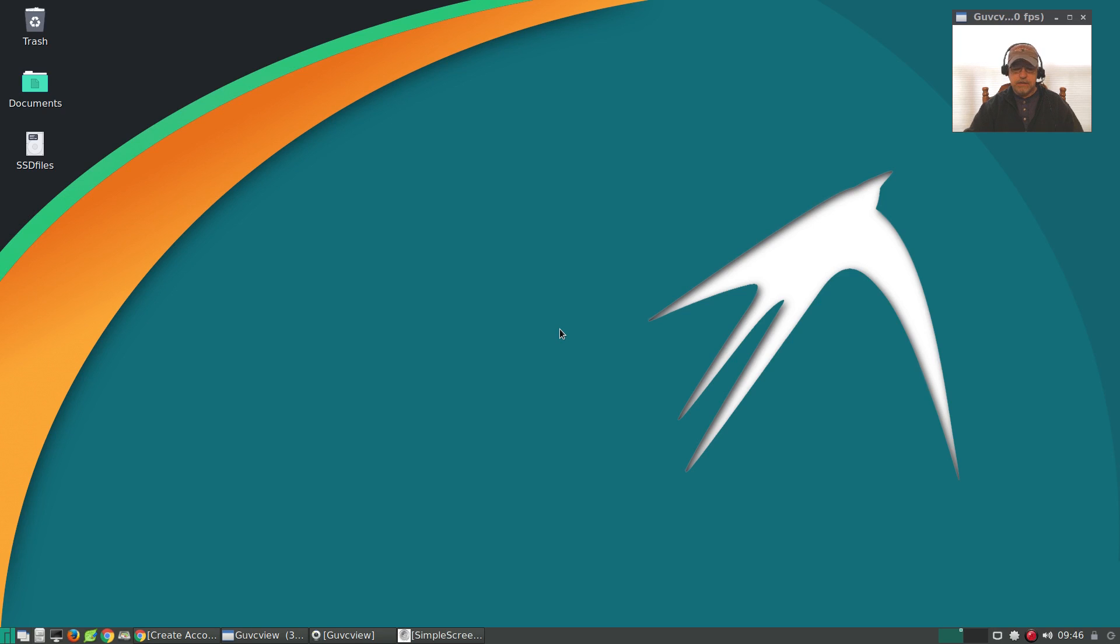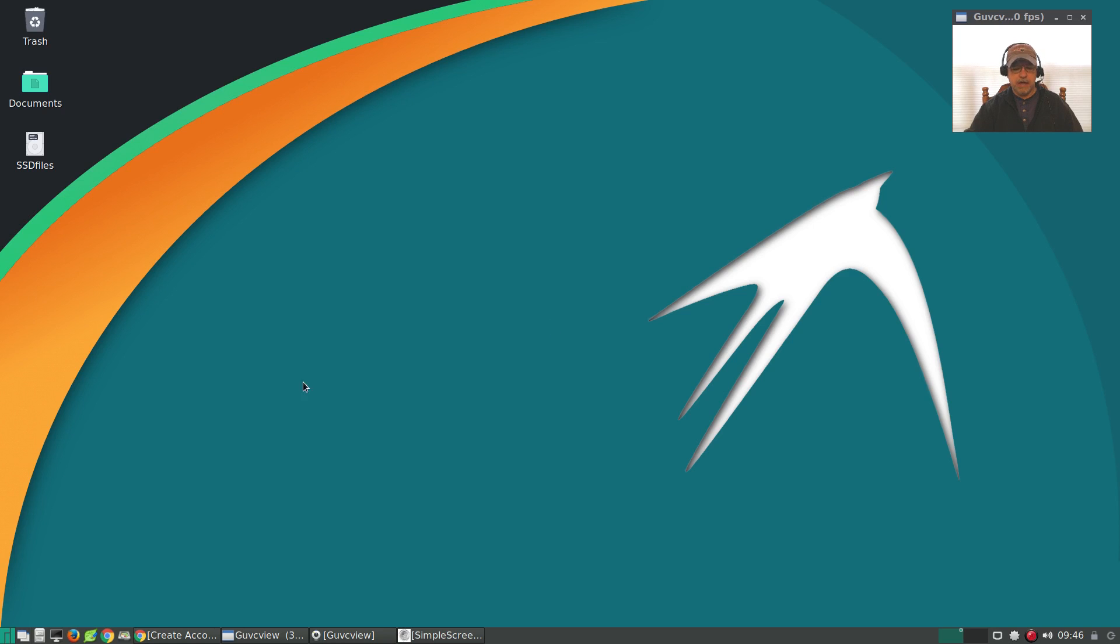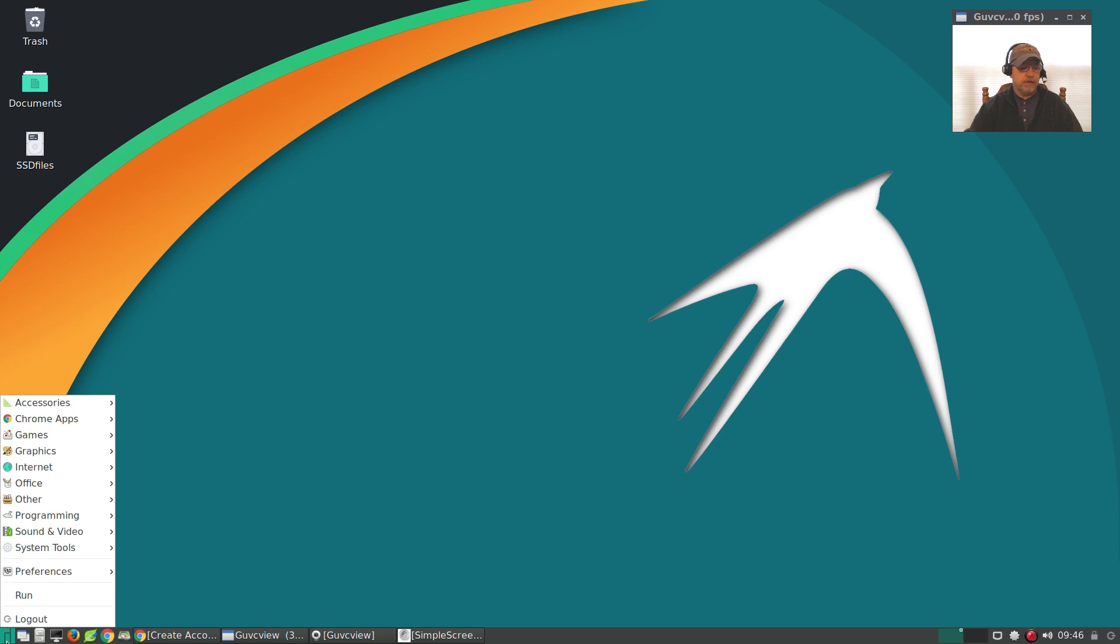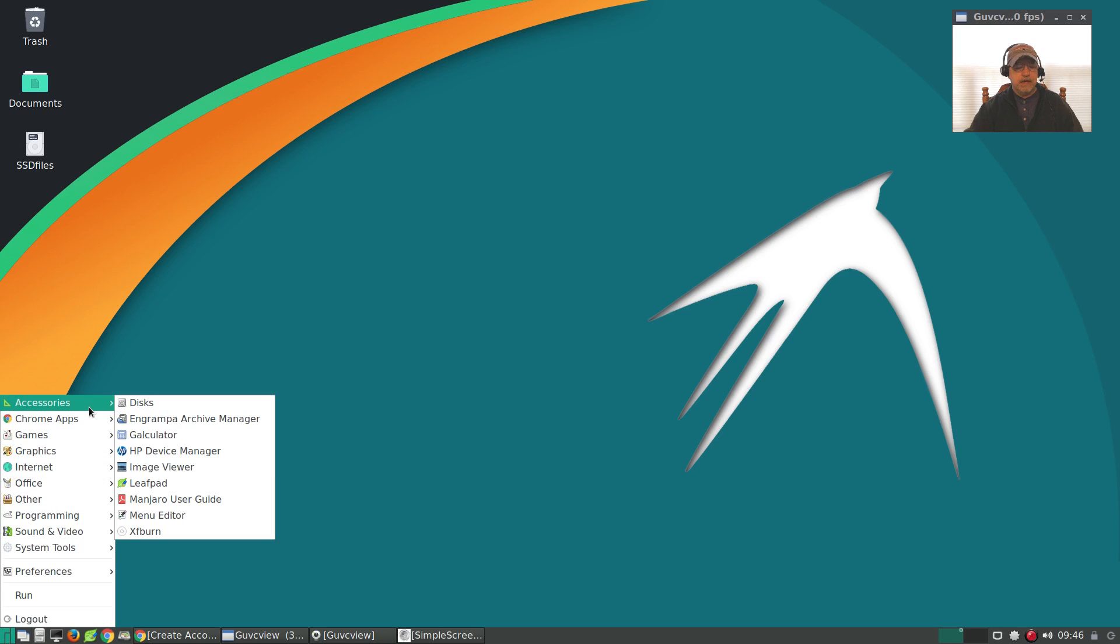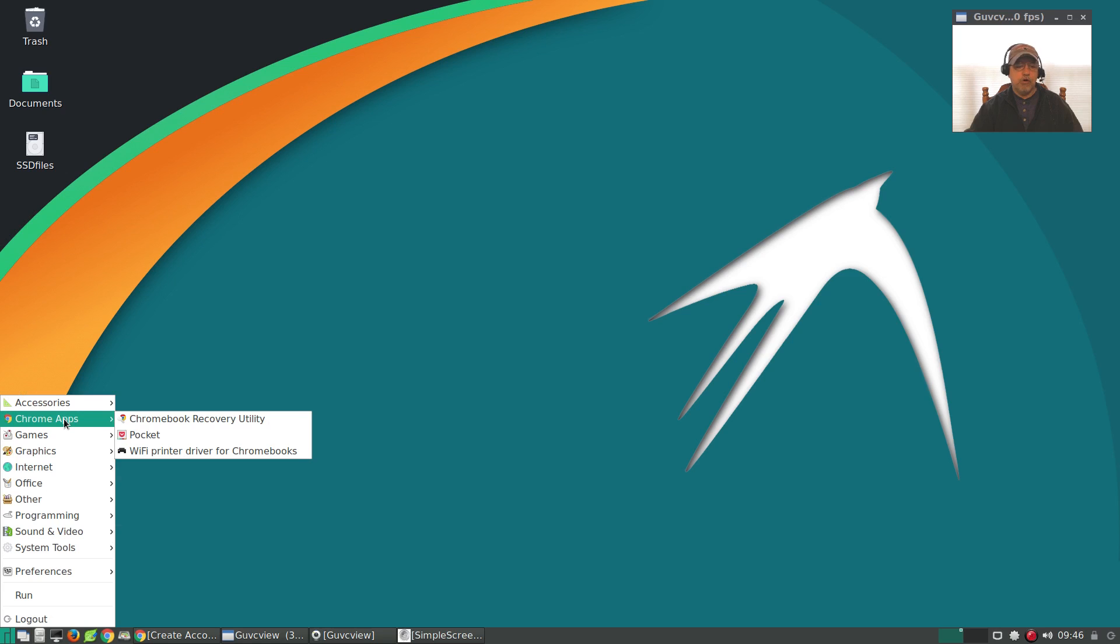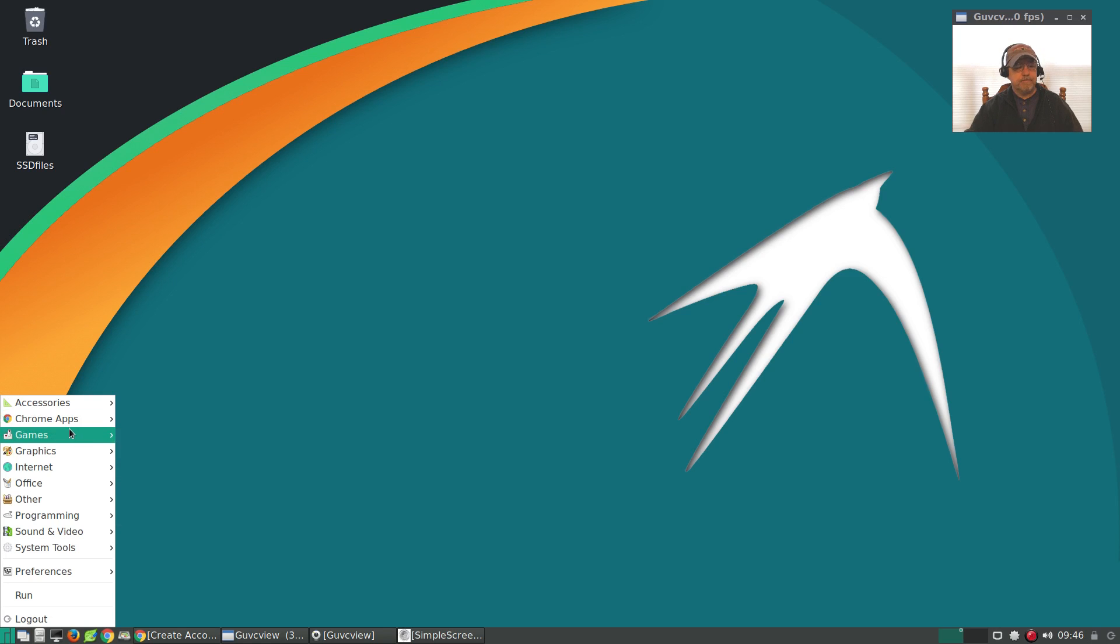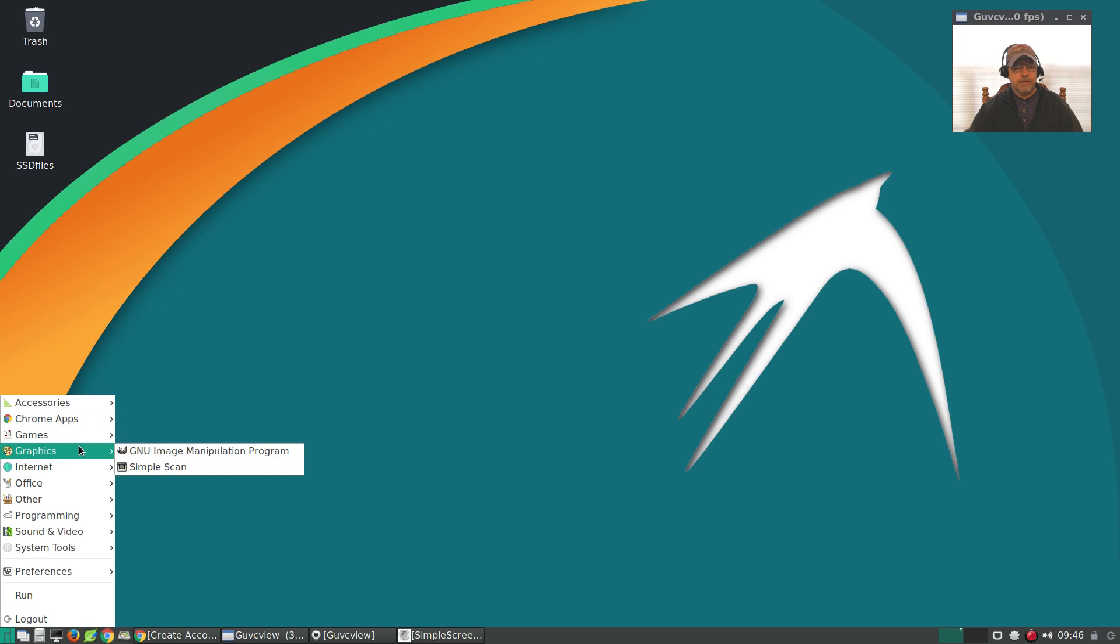This particular release is pretty much bare bones. There's not a whole lot of software included out of the box. Let me go over that with you now. For accessories, I really haven't added anything. Chrome apps come with Chrome. Steam is included out of the box.